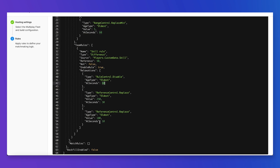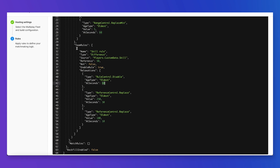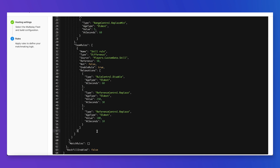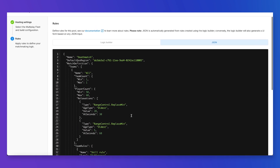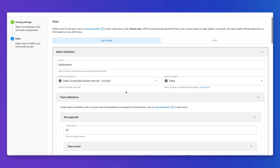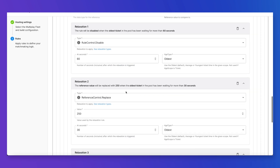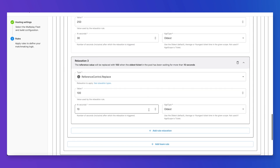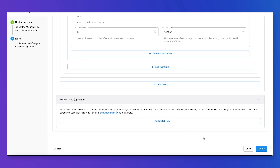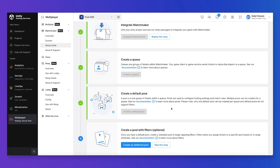You can also add more rules — copy this whole rule and duplicate it. If we go back to the logic builder, we also see that this new relaxation has been added here. Once we're happy with all the configurations for this pool, we can click create.